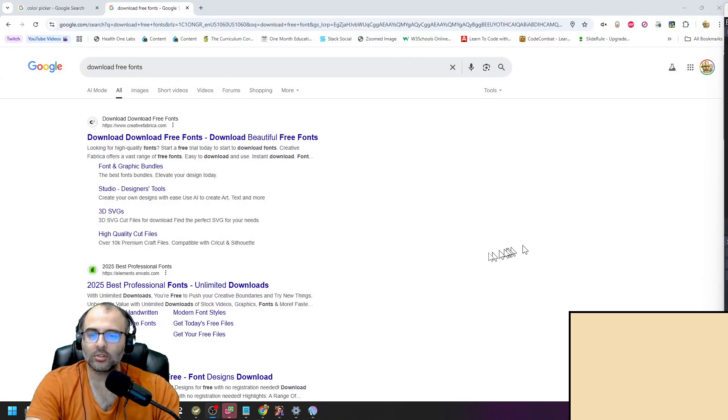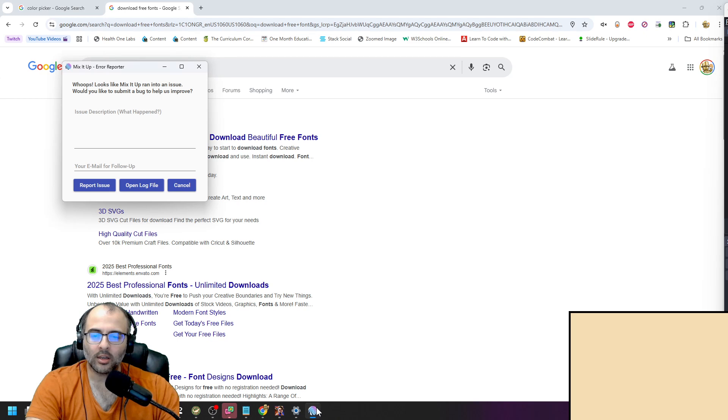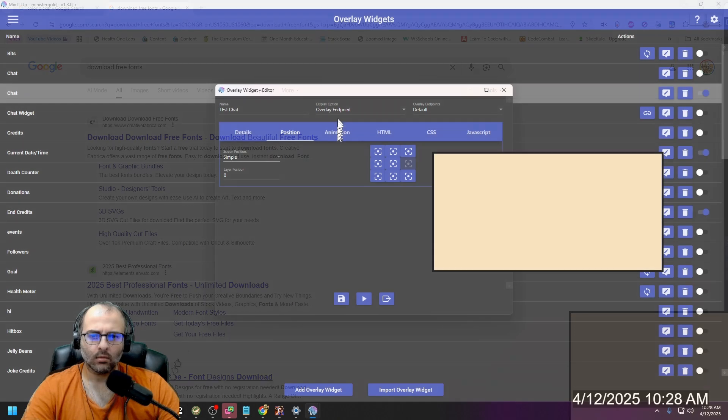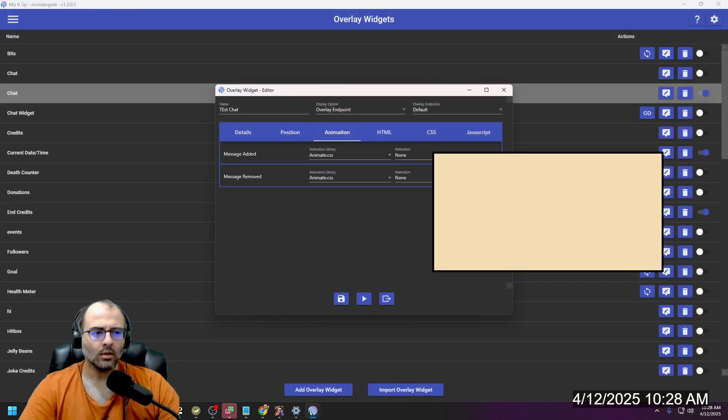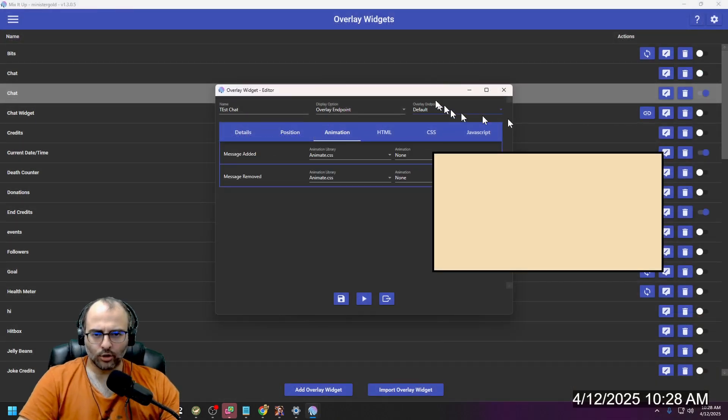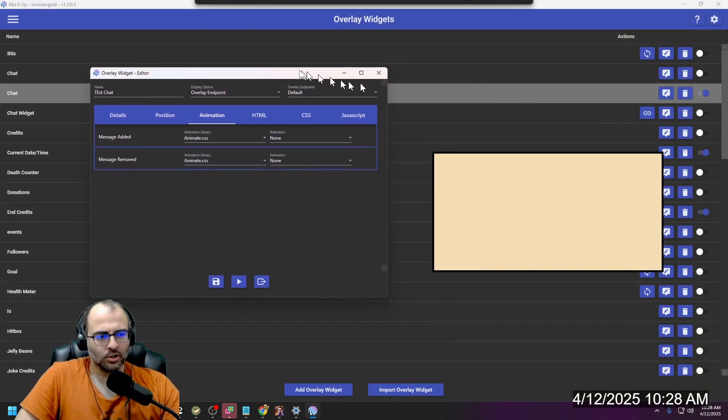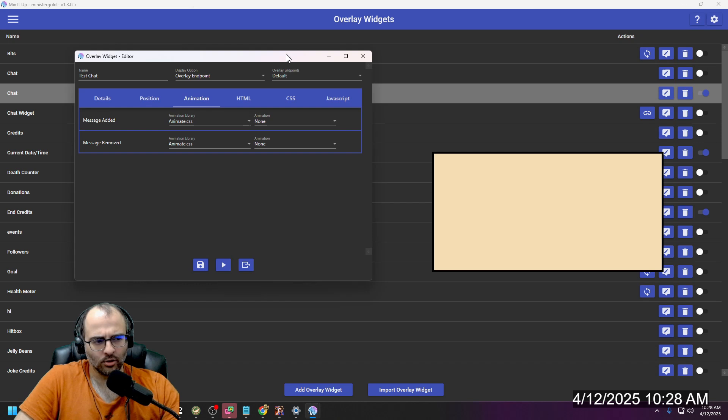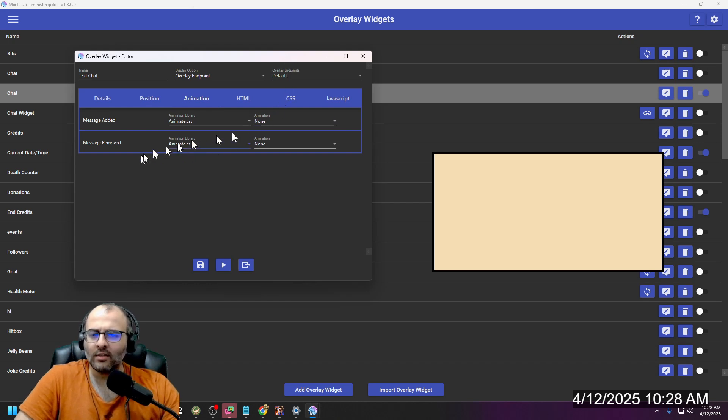That's how it works to manipulate the position by pixel. My Mix-It-Up closed. We're going to reopen Mix-It-Up. Sorry about that. For some reason my Mix-It-Up shut down. I'm going to continue where we left off.